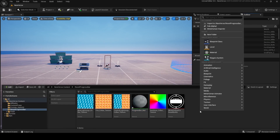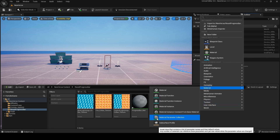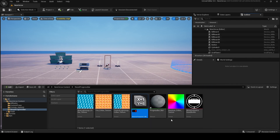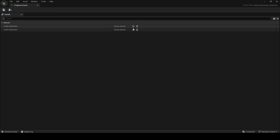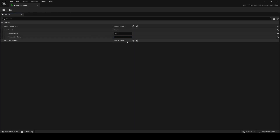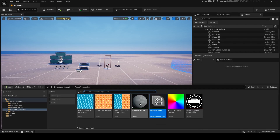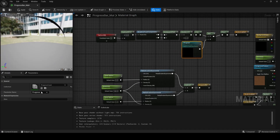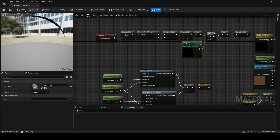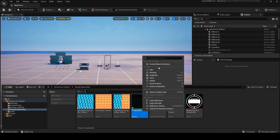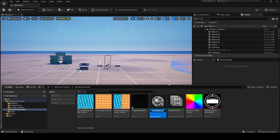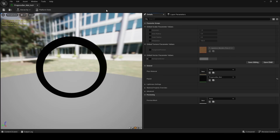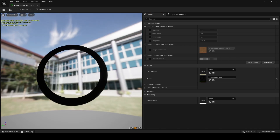Connect lerp to emissive color and saturate to opacity, then click apply and click continue. Then close this and add a material parameter collection — call it progress count. Double-click on it, add a scalar parameter, call it rocks. Then double-click on the material, select the progress count, rename your parameter to progress, click apply, and then create a material instance from this and call it focus bar material.